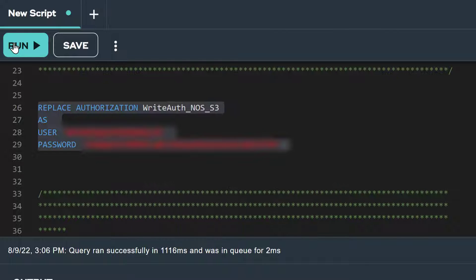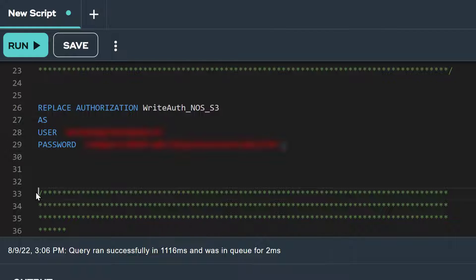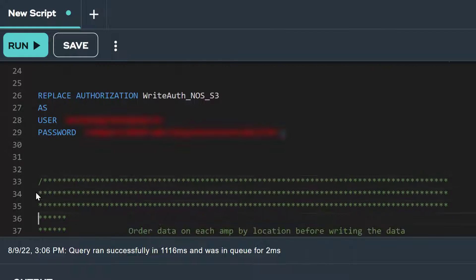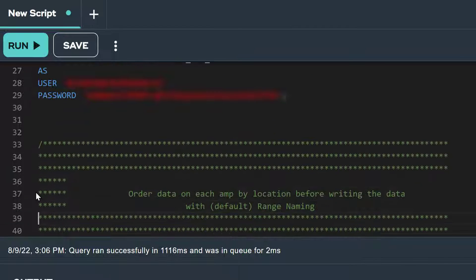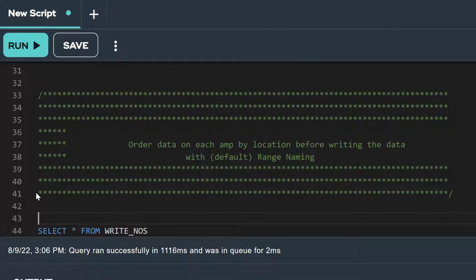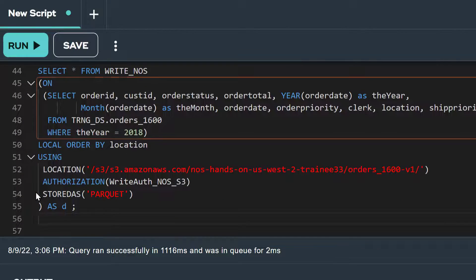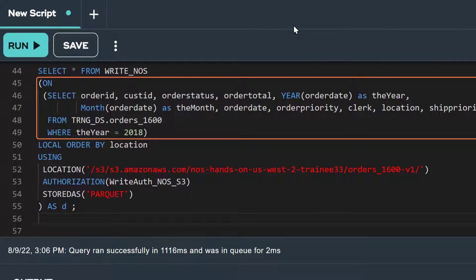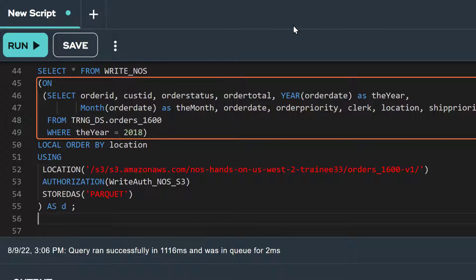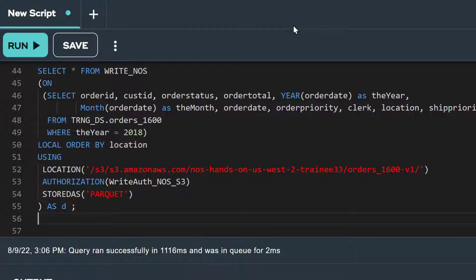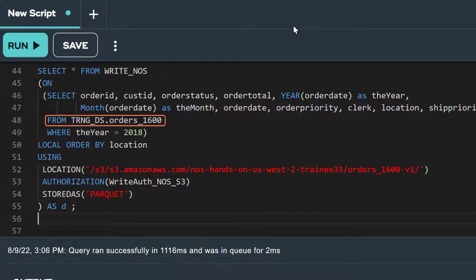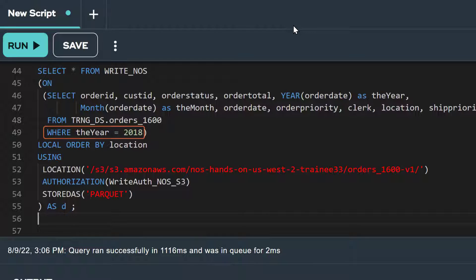Now that we have an authorization object, we can reference it in our WriteNOS commands. Let's take a look at our first WriteNOS example. In the on clause of our WriteNOS statement, we're selecting the data from our source relational table, order 1600, which resides in a database called TRNGDS. This table has 1.6 million rows for orders with dates that span across 4 years and 10 locations.